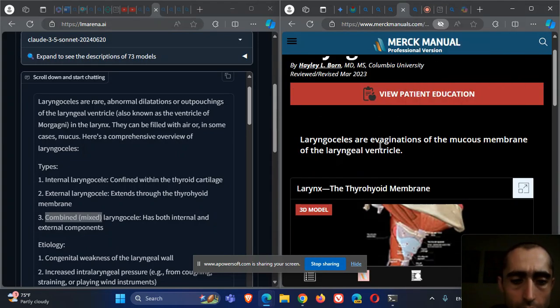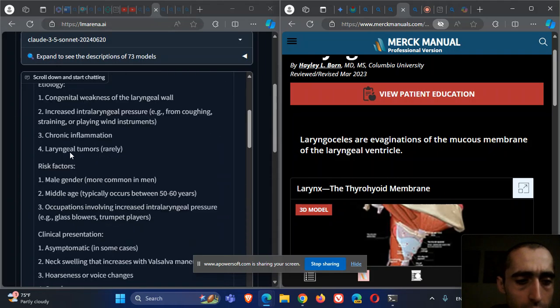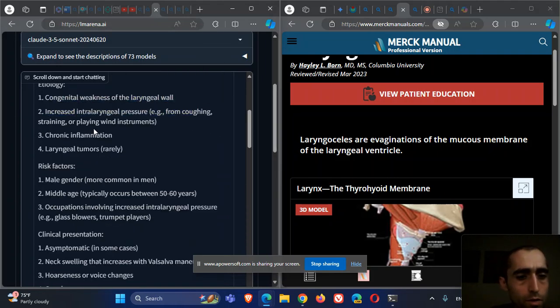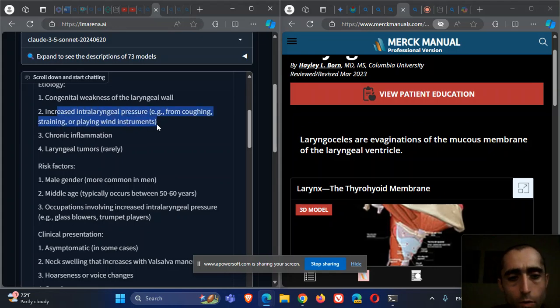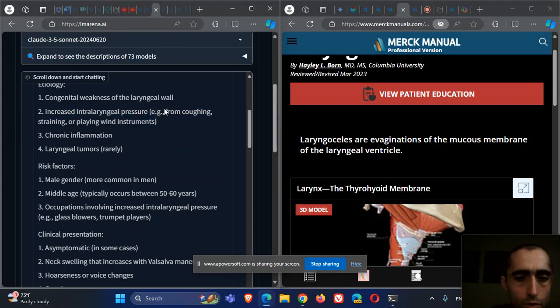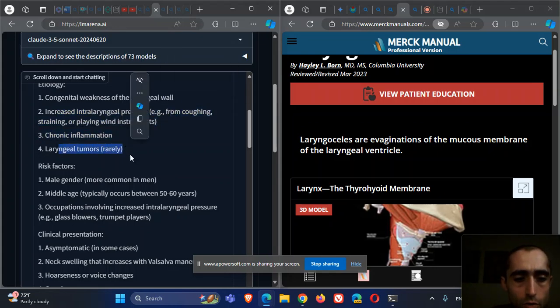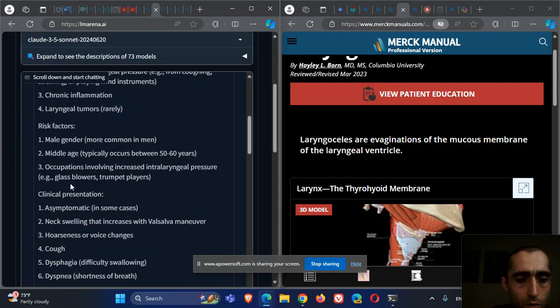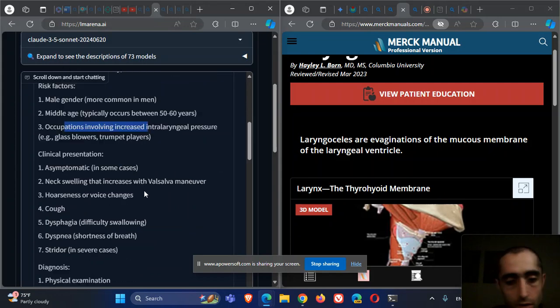It can be caused by congenital weakness of the laryngeal wall or by pressure from the patient's work. Tumors are quite rare. Males are more commonly affected. Occupation is important.